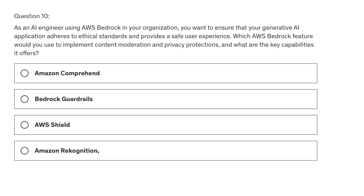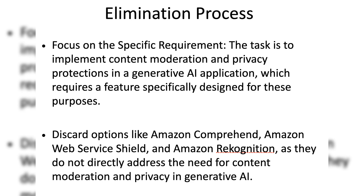We have four options. Option A: Amazon Comprehend. Option B: Bedrock Guardrails. Option C: Amazon Web Service Shield. Option D: Amazon Recognition.